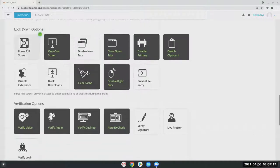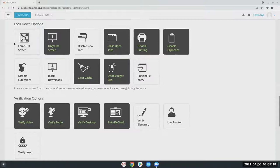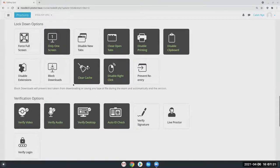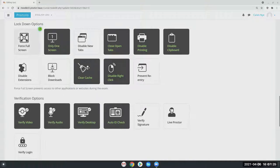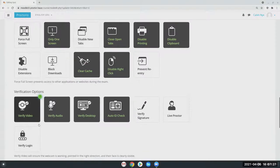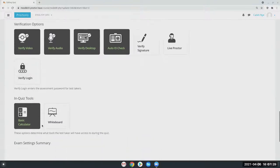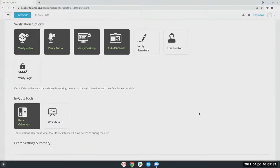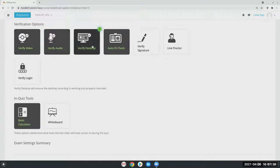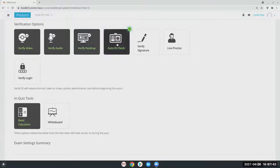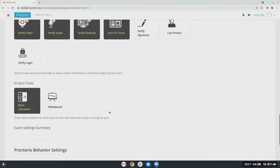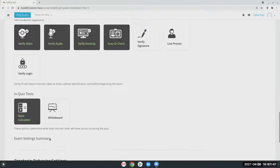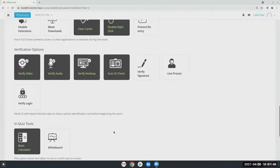The lockdown options are going to allow you to lock down the browser. So if you do not want your students leaving the Moodle site, you have the ability to lock it down so they're not able to do so. And then our verification options essentially ensure that the exam, the hardware for your students, if it's something like you're recording their video or audio or their screen, is being captured. And you also have additional options like the auto ID check or getting a signature as well.